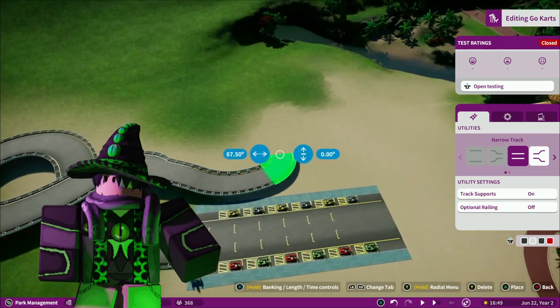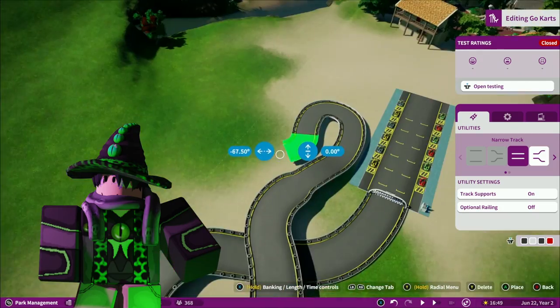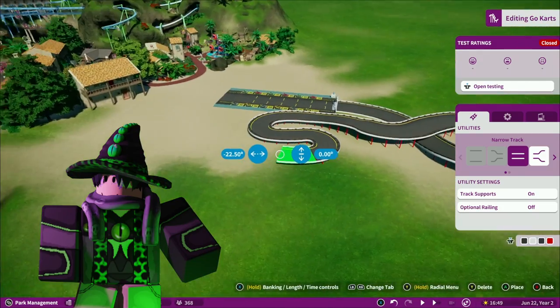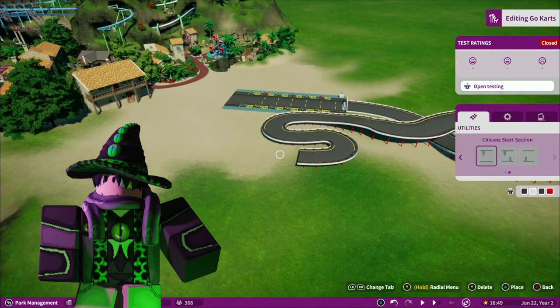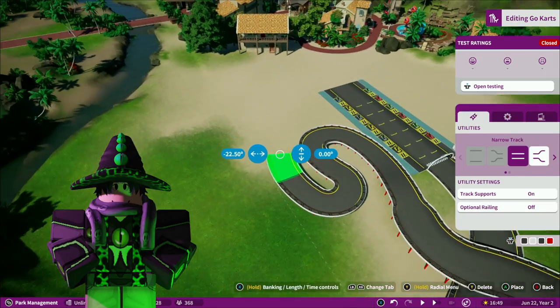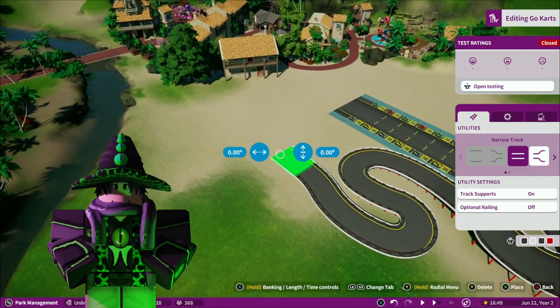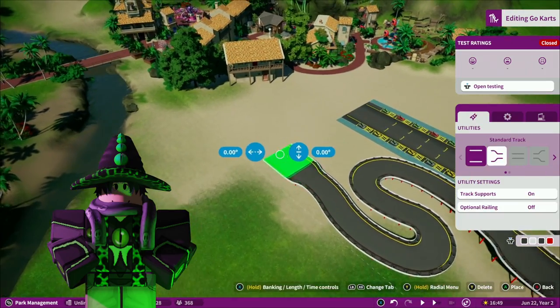You might think it's weird I'm building this kind of ride on a pirate park, but I think it's unique. I've always wanted go-karts to be added to Theme Park Tycoon, so I built one here instead.